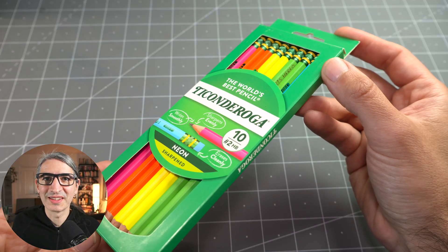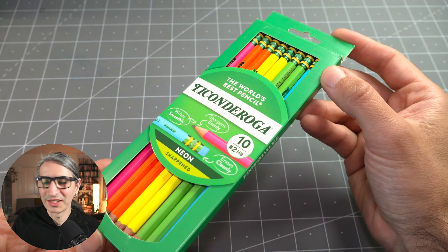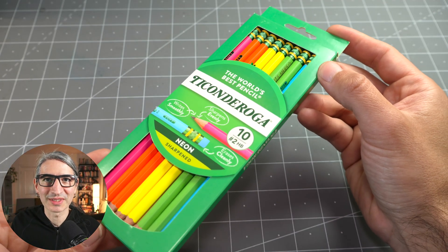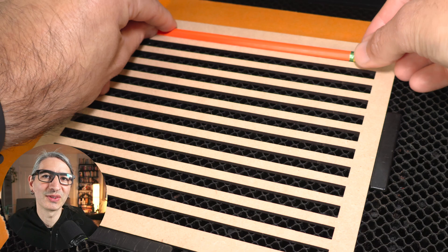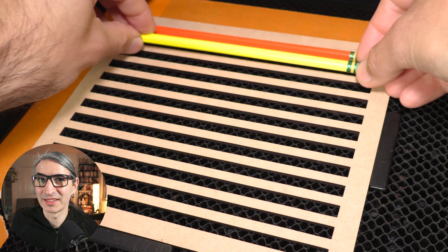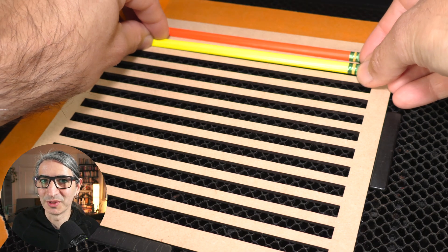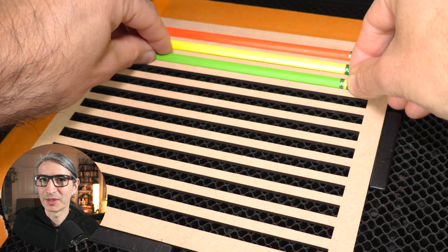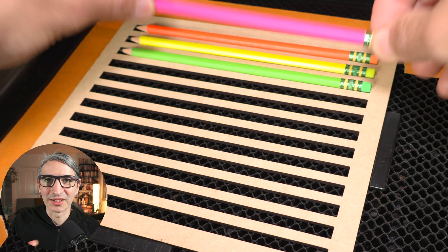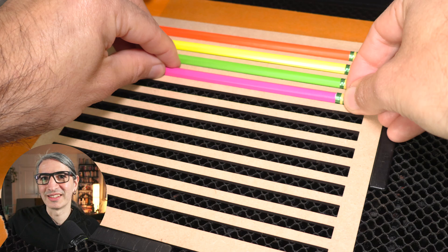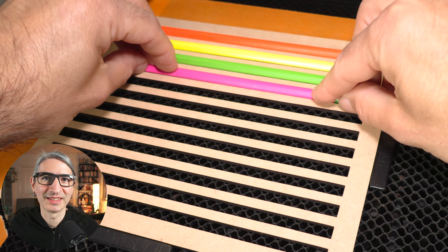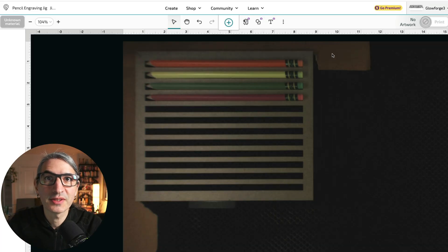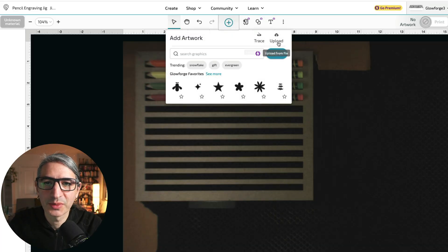This time I want to try these fun neon colored pencils I found. So I'm going to load them on the jig the same way I did before. I want to make sure that they lay flat and then the eraser is still on the right hand side. With the pencils on the machine, I can grab that file I got from Cuddle and upload it.